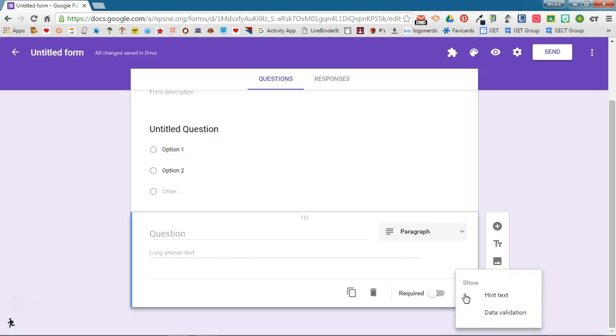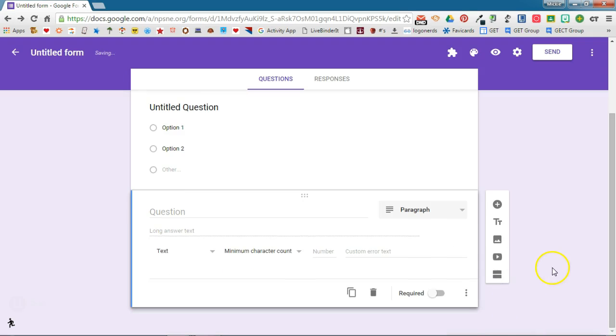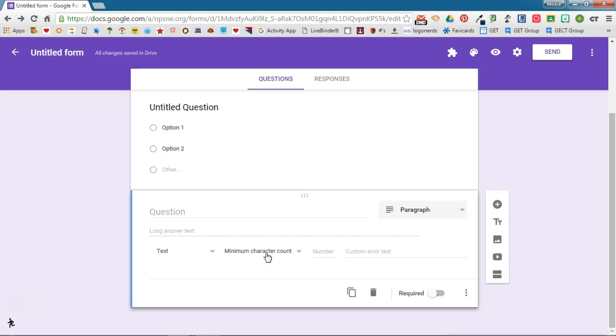You'll notice now when we choose paragraph question we have a data validation option which allows us to specify in this particular case a minimum or maximum character count. So if we want our students to respond to an essay question and it needs to be a certain character length we can set that up using data validation.